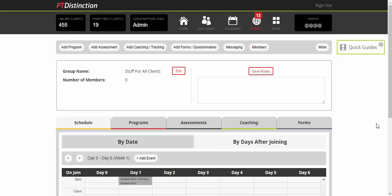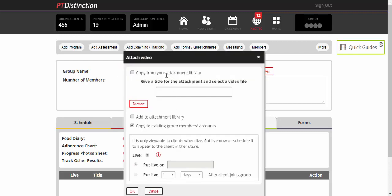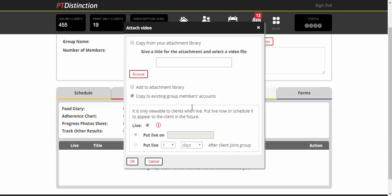You might want to do a weekly roundup coaching video. Come up to Add Coaching/Tracking, then Add a Video. You can take it from your attachment library within PT Distinction or straight from whatever device you're on. If you want to upload from your phone, just log in on your phone and do that. Same with a tablet or computer. Browse, pick your video, and schedule it to go whenever you want—potentially seven days after joining. When you're happy, click OK.